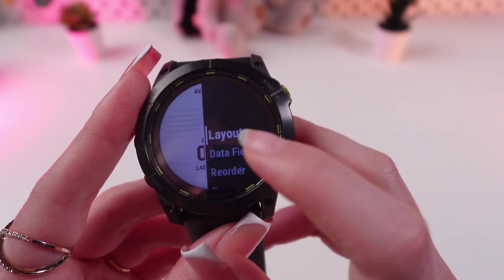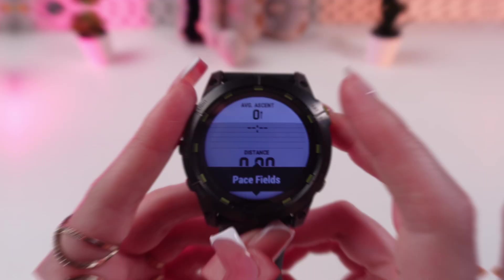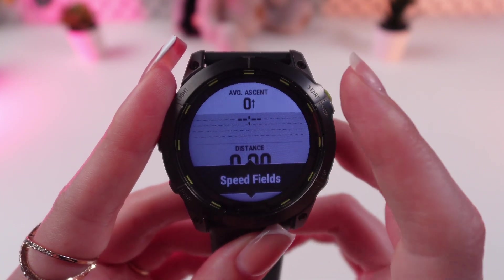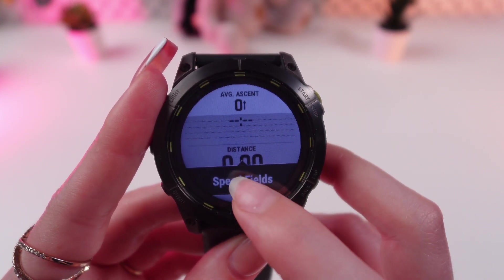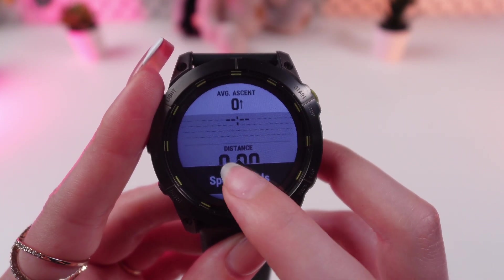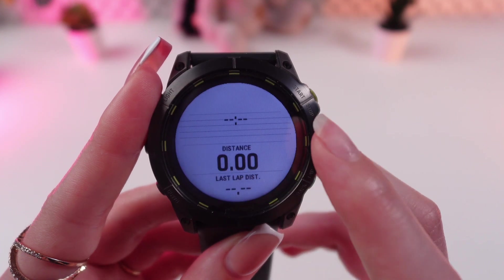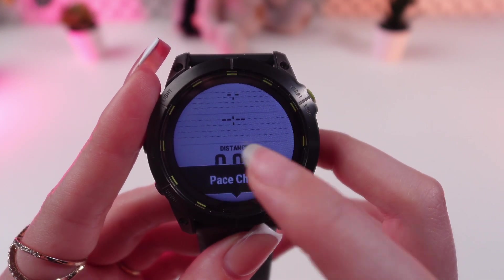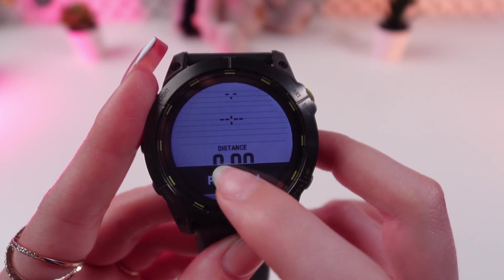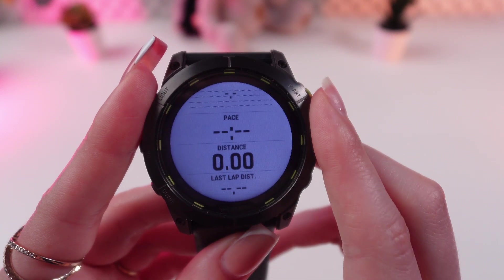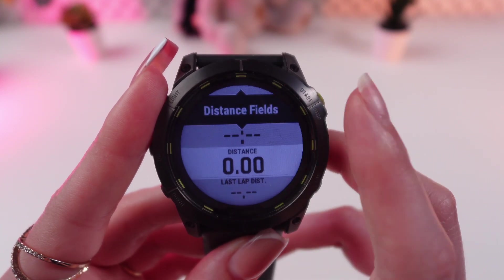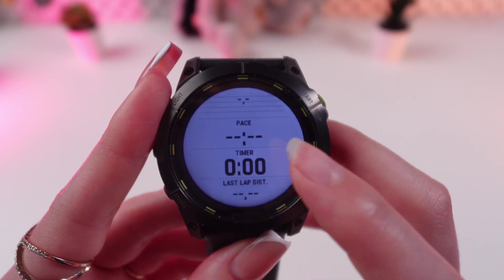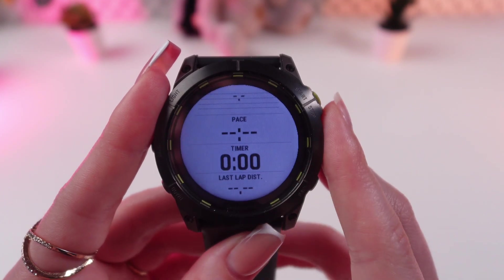Then click this button again and go into Data Fields where you will be able to change the settings. For example, we can change this for Speed Chart. Here we can change it for Pace Fields, Pace Chart, or to Pace. Distance we can replace with Timer Fields, and so on.